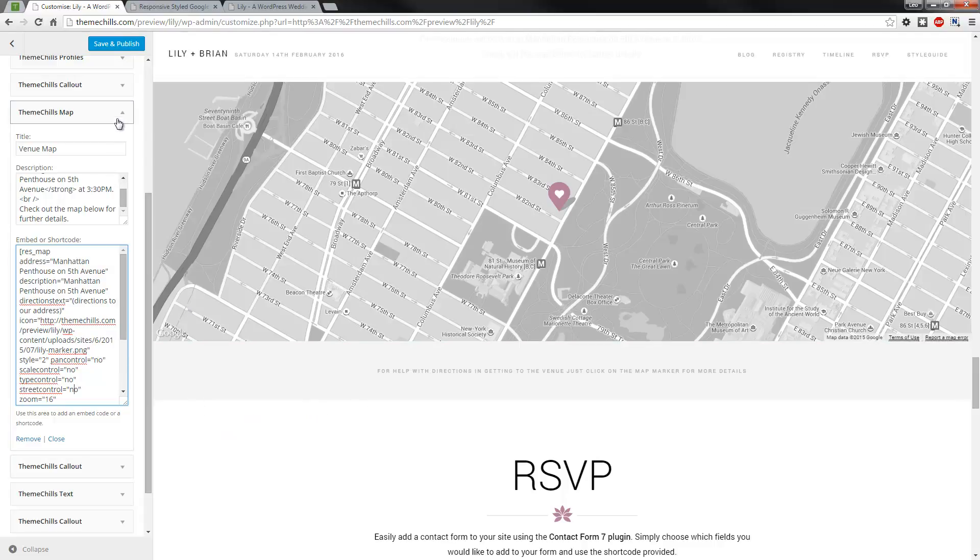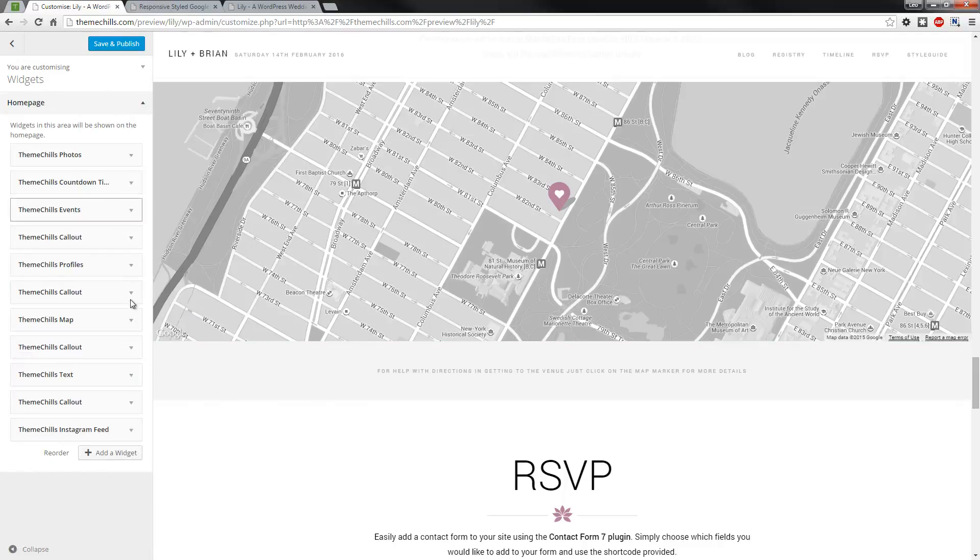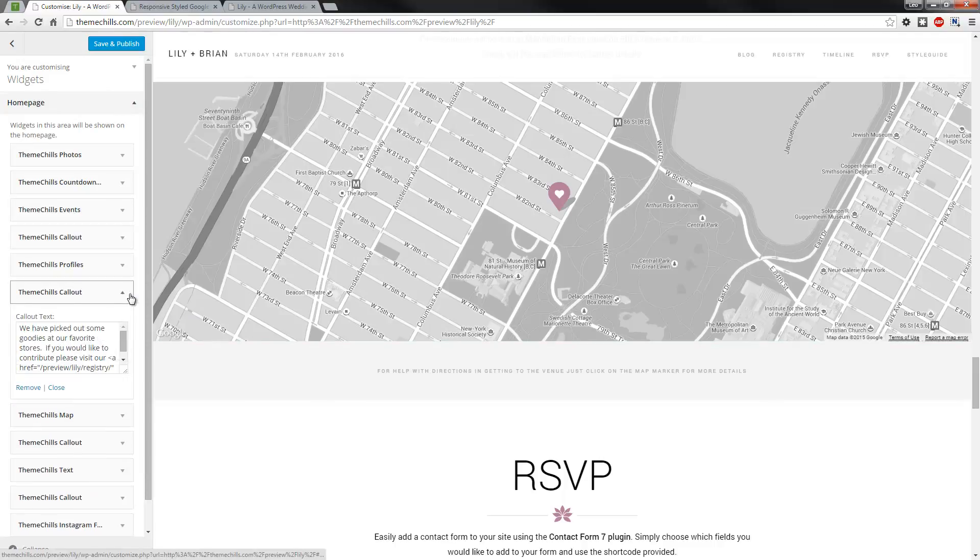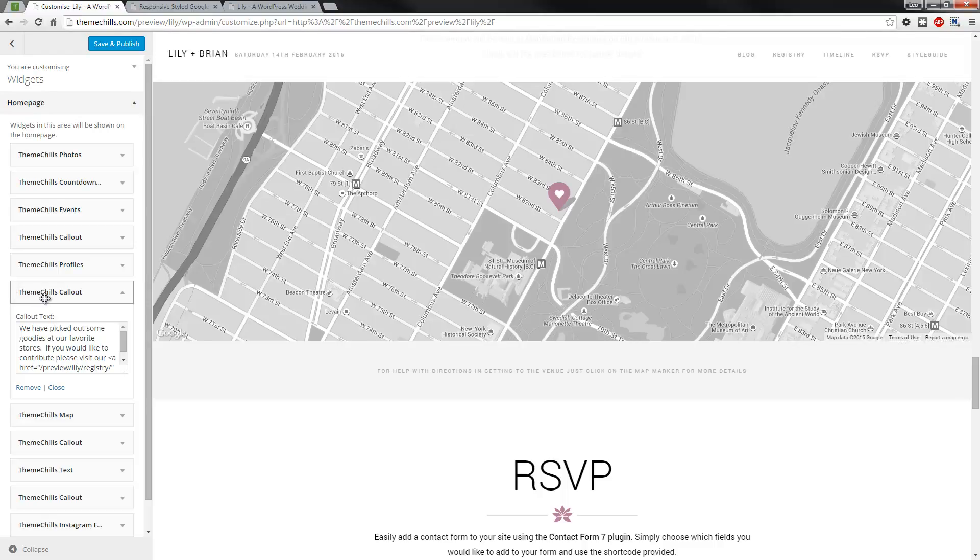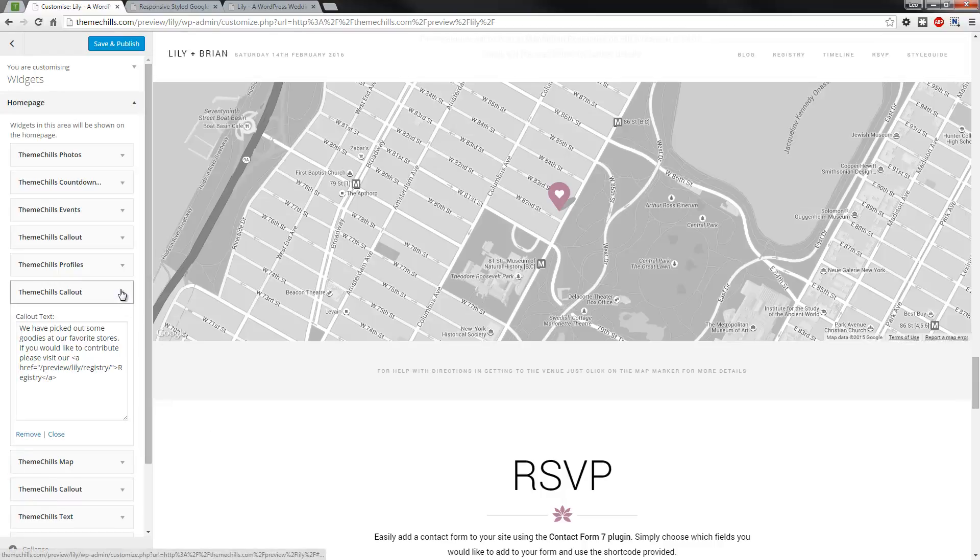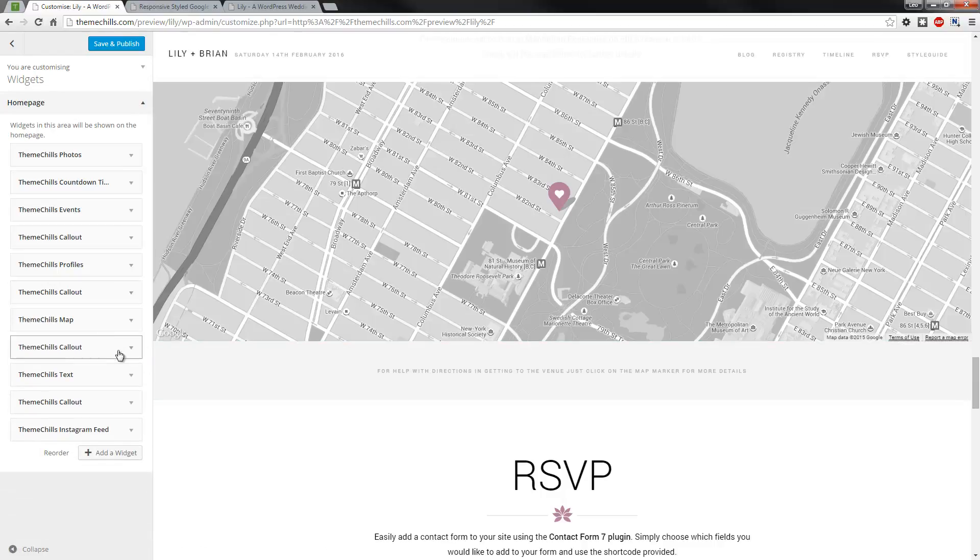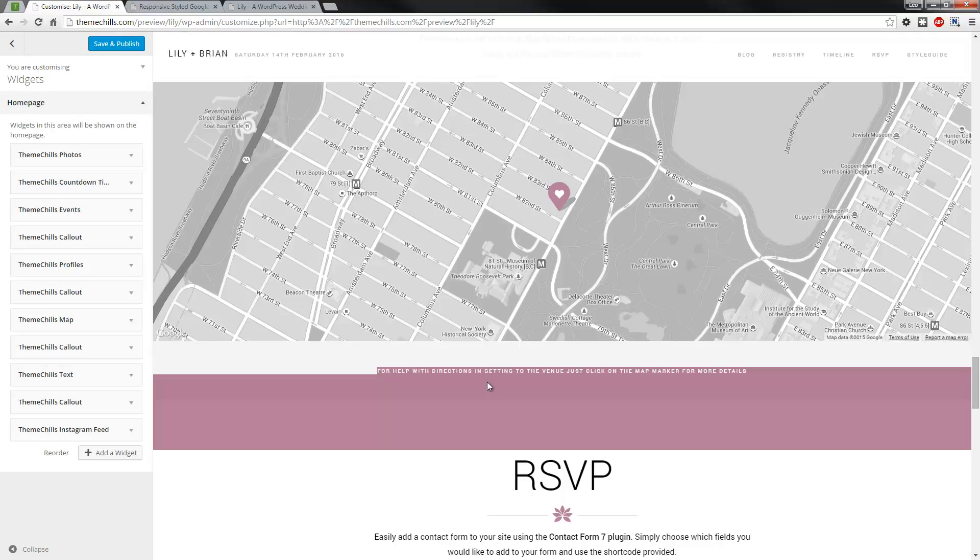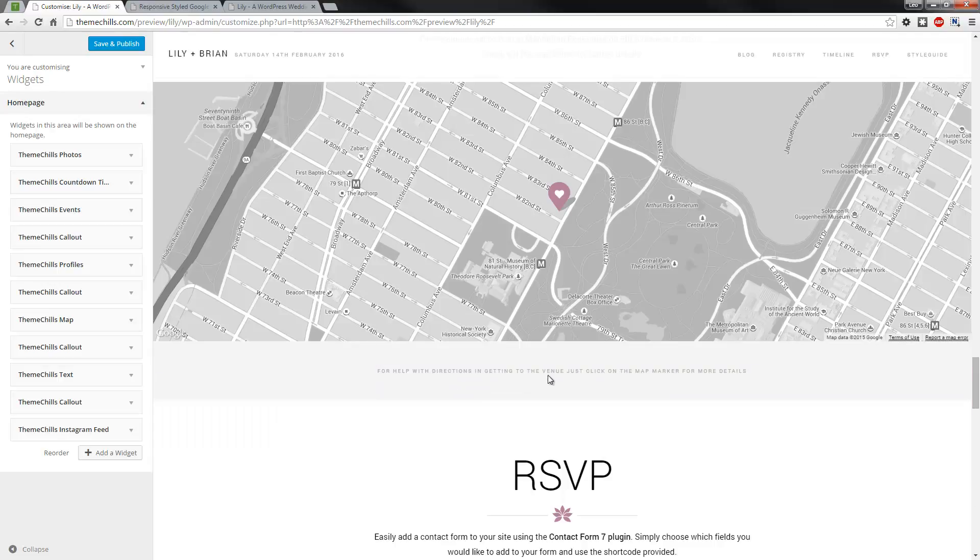So that's pretty much the map. Now, the callout is super simple. All it is is just this ThemeChills Callout custom widget, where you can put in pretty much whatever you like. You can link to a page, or you can just put in the address down here if you wanted to. In this case, I've just put a message.